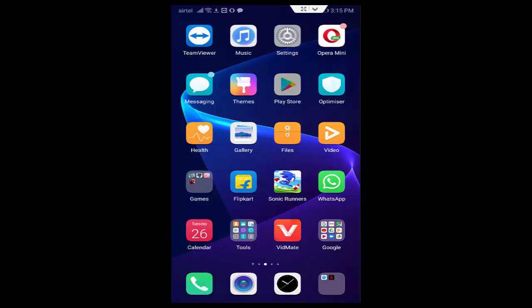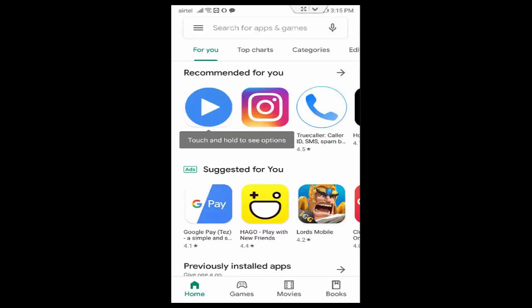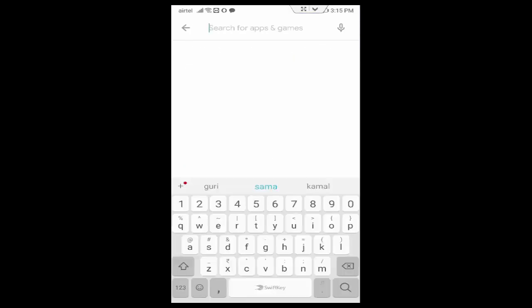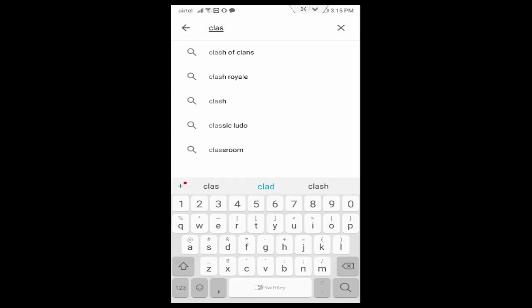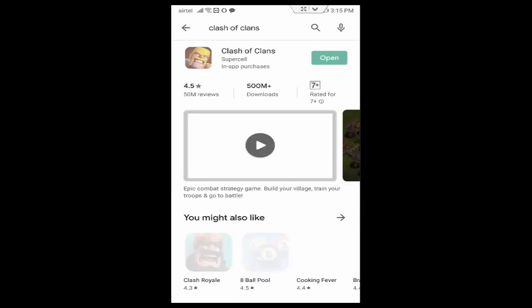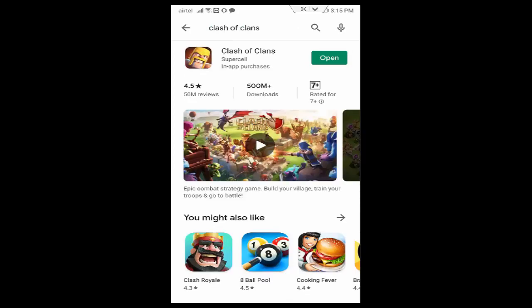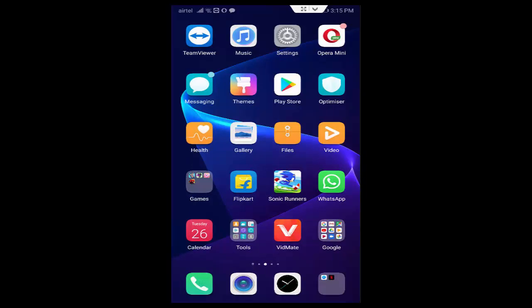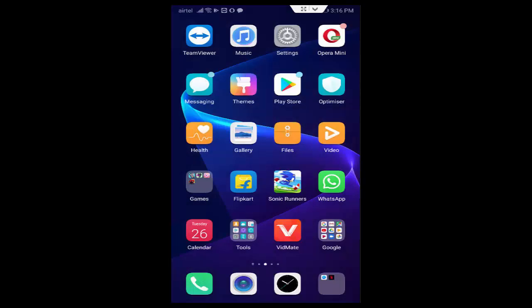After this is done, you open your Play Store. Now type here Clash of Clans. You open this app and check here guys for updates. If update is available, you update your app. After this you restart your device. Hopefully guys it will fix your issue.